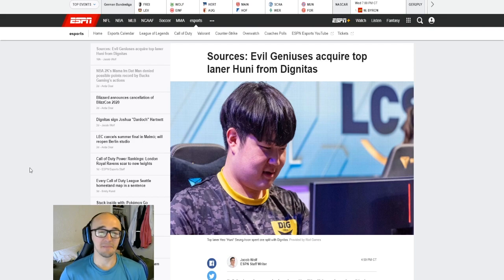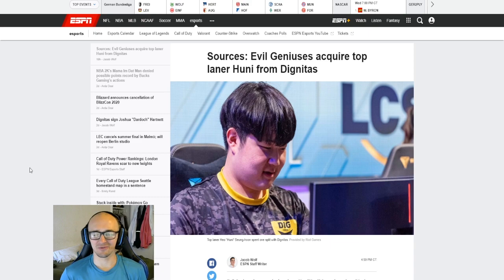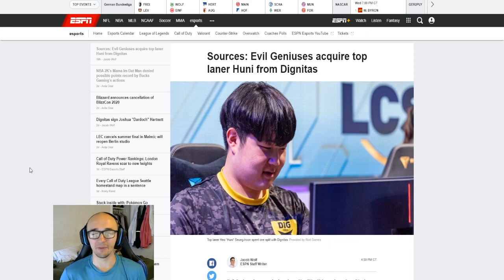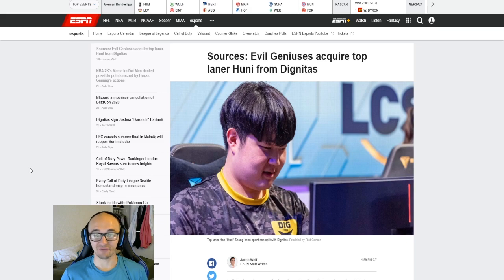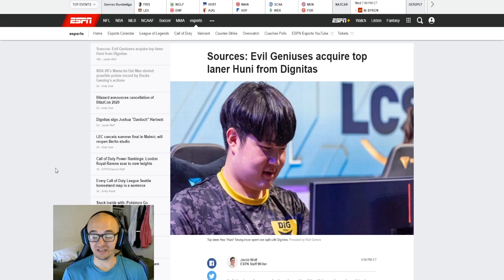He signed this huge, massive two-year, 2.2, 2.3 million dollar contract. He was making over a million dollars a year. And just after one split with Team Dignitas, he is headed to Evil Geniuses. And this is really big news.